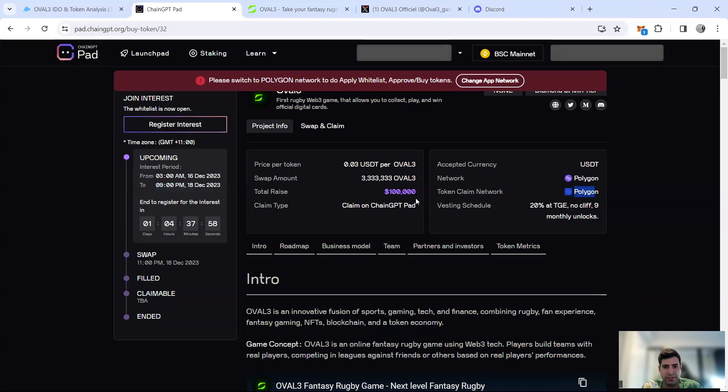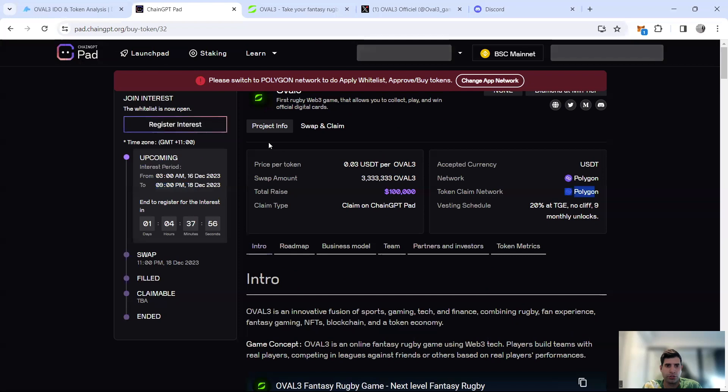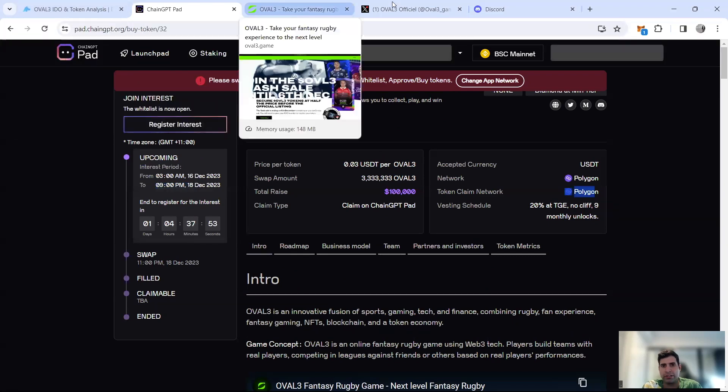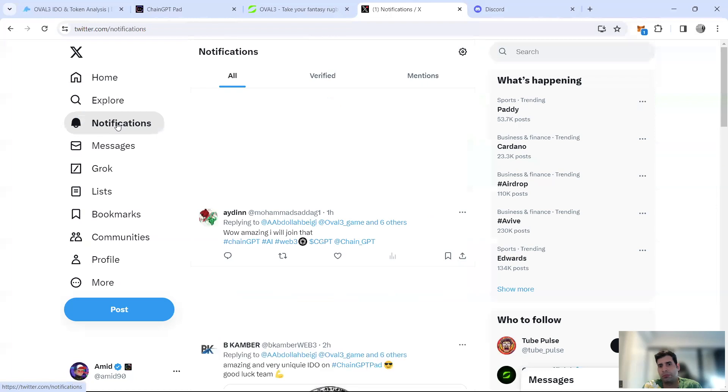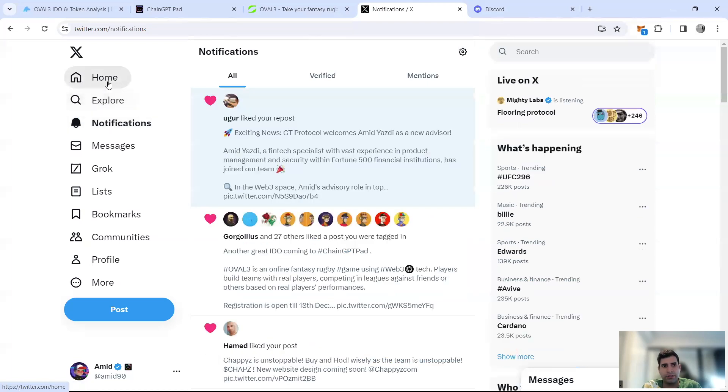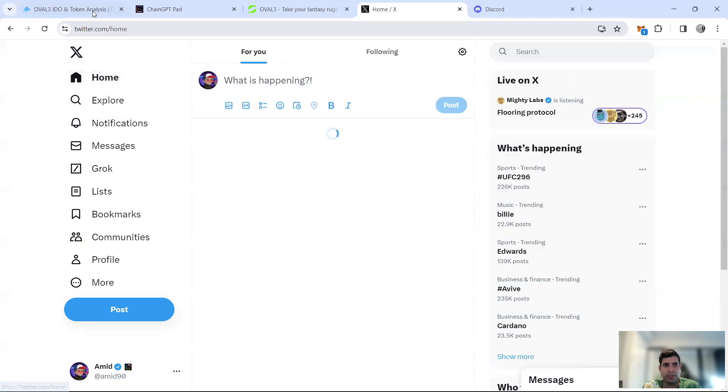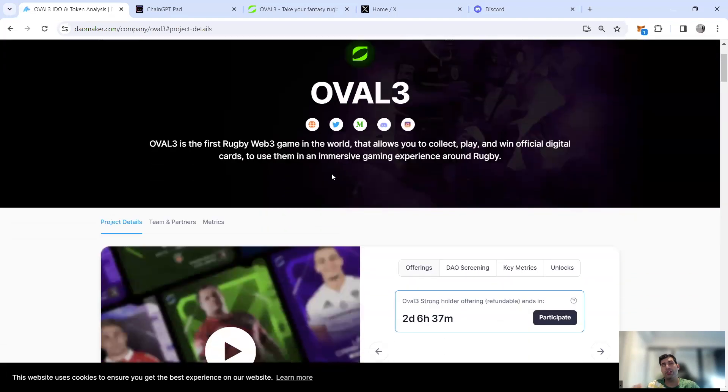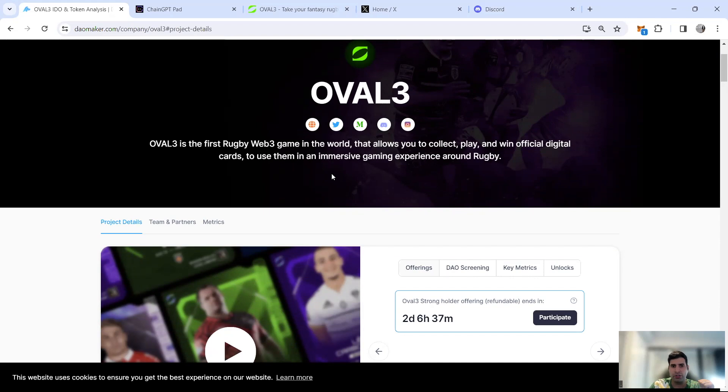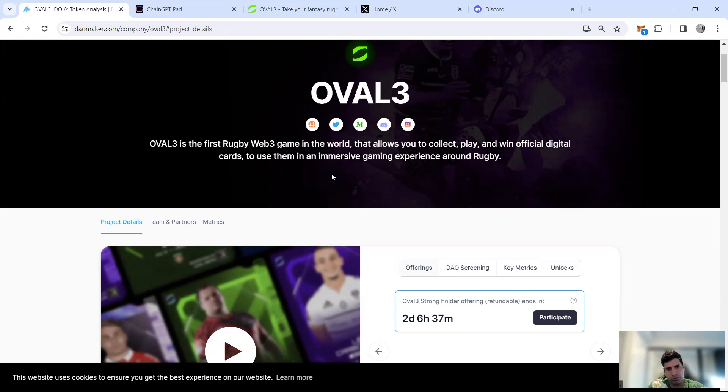In terms of how the token will perform, I cannot comment, but all I can say is they have popularity. Listing is on the 20th by the way on Polygon Uniswap as well as one of the exchanges, Bitget. I'm not going to say they're going to do amazingly well to be honest. You have an optional refund for seven days, so if you don't like it you can use it.